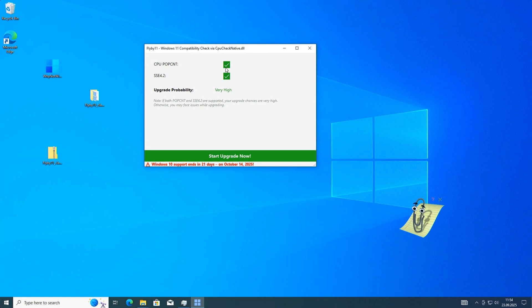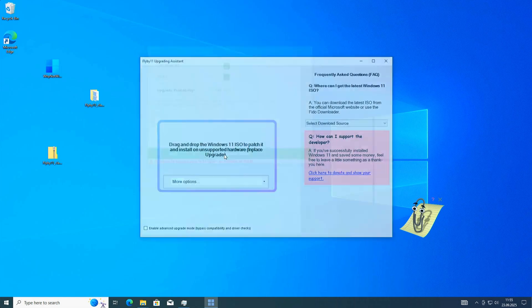If this is not supported on your computer, then your computer is really old, and you should consider getting a new one. It might work, but it's not guaranteed. Here, Windows 10 support stops in 21 days.